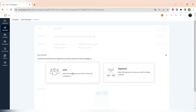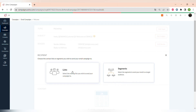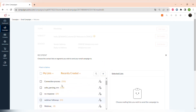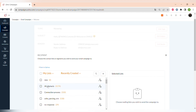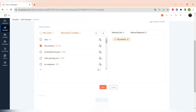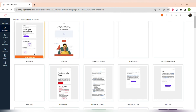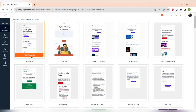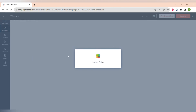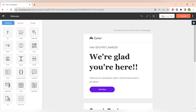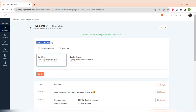After that, choose the recipients of your email campaign — it can be lists or segments of your audience. We will choose a list and select the list to which we want to send this campaign. The last element is creating the content. You can choose from saved templates, pre-designed templates, or basic templates. We already made a template, so we will choose that one.